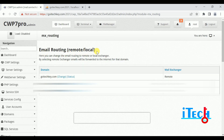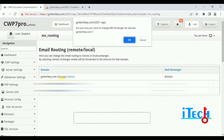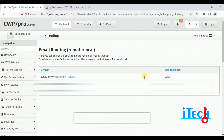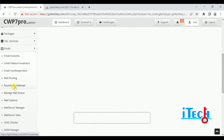Next is Mail Routing — email routing remote and local. Here you can change the email routing to remote or local server. If you want the email exchanger on your local server you can do so; if you want the email exchanger on a remote server, for example if you have services purchased on another cloud, you can configure your services here. Click on Change and our email exchanger services with local will be configured.